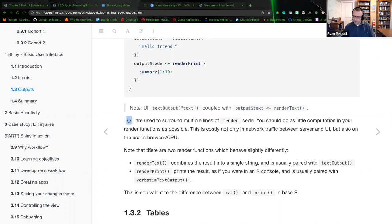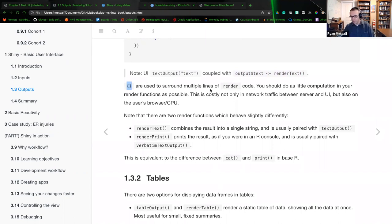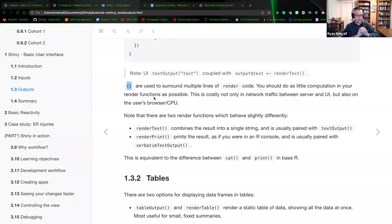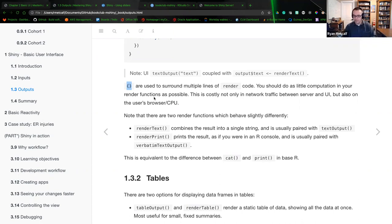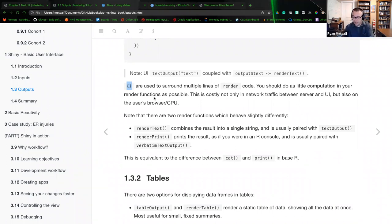Curly brackets are used to surround multiple lines of render code. You should do as little computation in your render function as possible — these are extremely costly. When you make render calls between the server and the user's browser, you're assuming the person has a gigabit network and powerful hardware, which is never the case. You always want to account for the weakest link. Rendering anything is a taxing exchange on network calls, server side, and the user's browser. Use as limited amount of logic as possible, and consider using other services in the Shiny ecosystem to optimize.